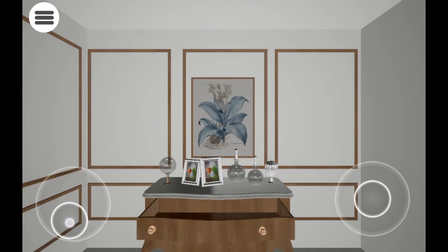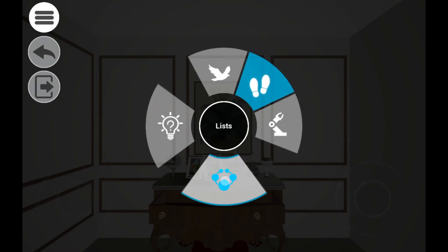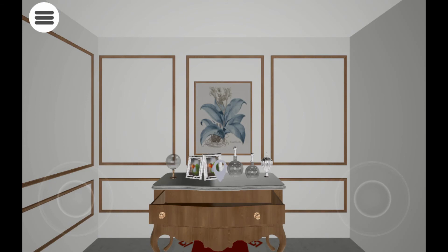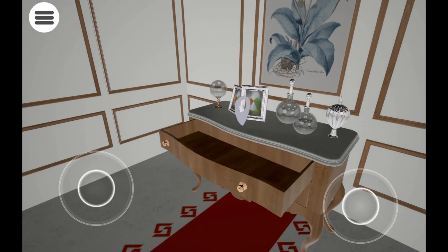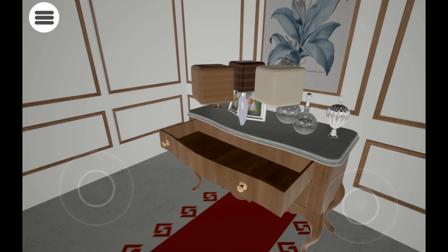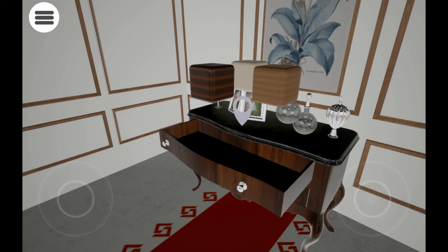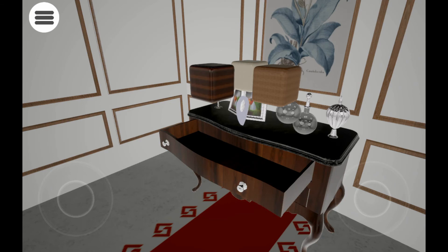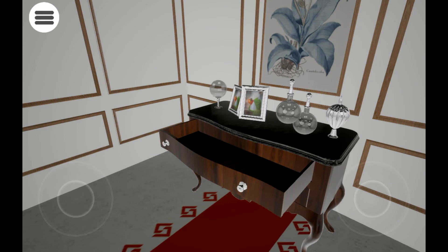An additional option accessible from the menu is displaying lists. Once you toggle the lists option, any objects in the scene that have lists connected to them will be highlighted. Tap the highlighted object to view the list pins, then tap on any of the available options to view them. To hide the pins along with the options list, tap the corresponding toggle from the menu, then tap on the object.